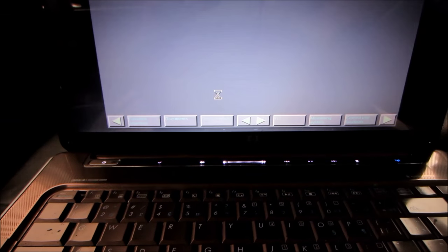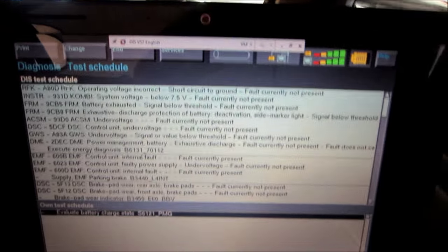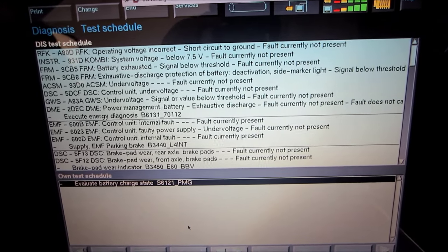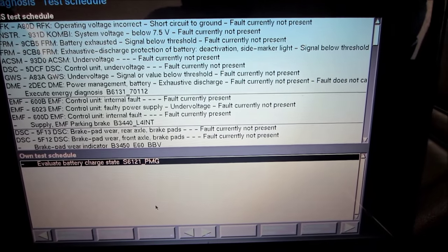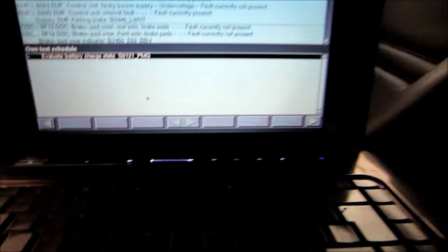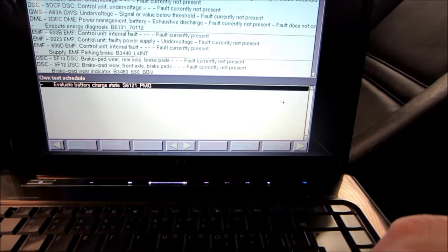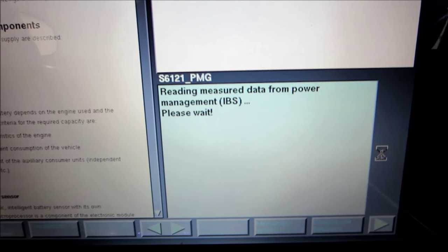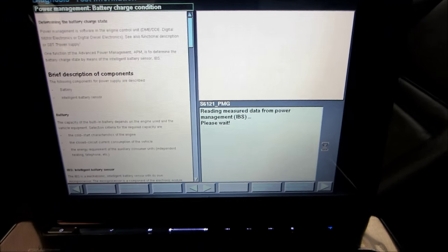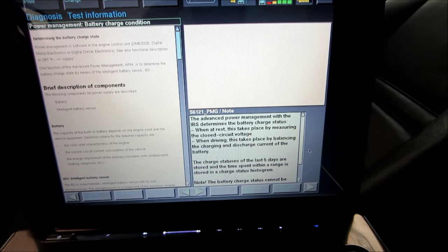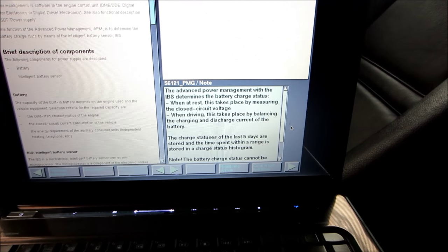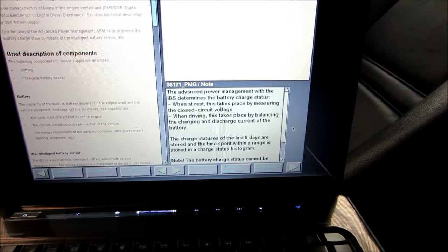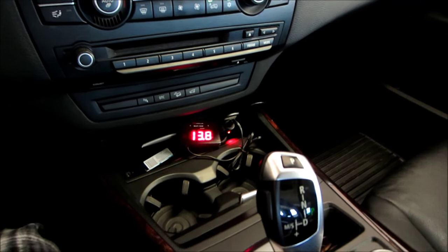Alright, so you got a shitload of codes here. Operating voltage incorrect, short circuit to ground, system voltage below seven and a half, tons of stuff here. Just because whenever your battery is low, it wreaks havoc on vehicles like this. So we're going to go into this. So now it's reading data from power management system. So this is a dealer level thorough evaluation of the battery modules. The battery power management with the IBS determines the battery charge state, when at rest. This takes place by measuring the closed circuit voltage. When driving this takes place by balancing the charging.